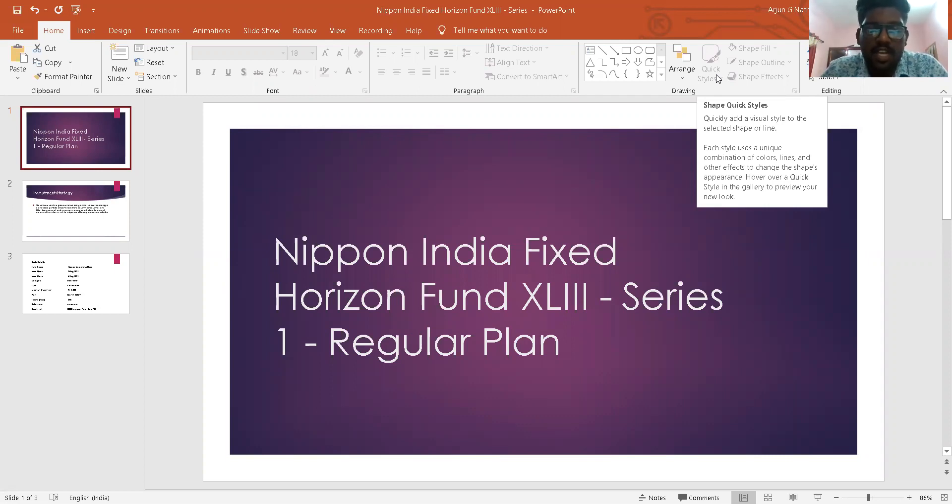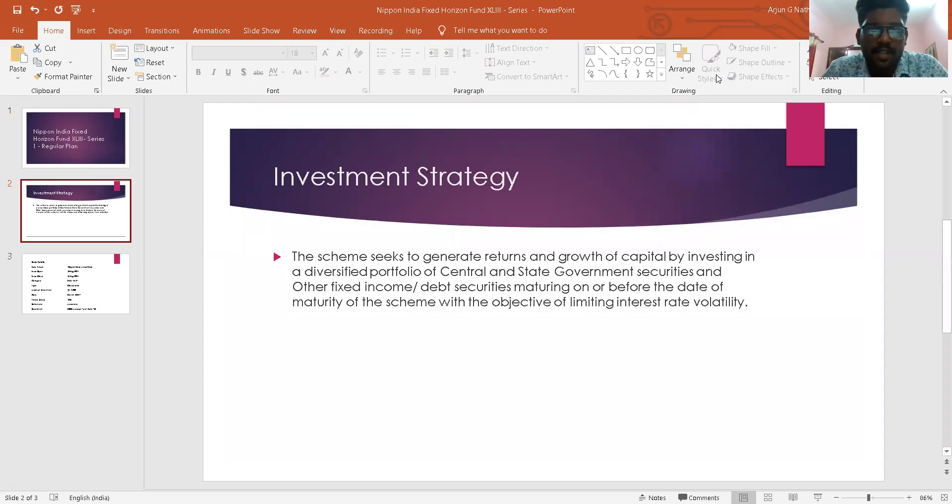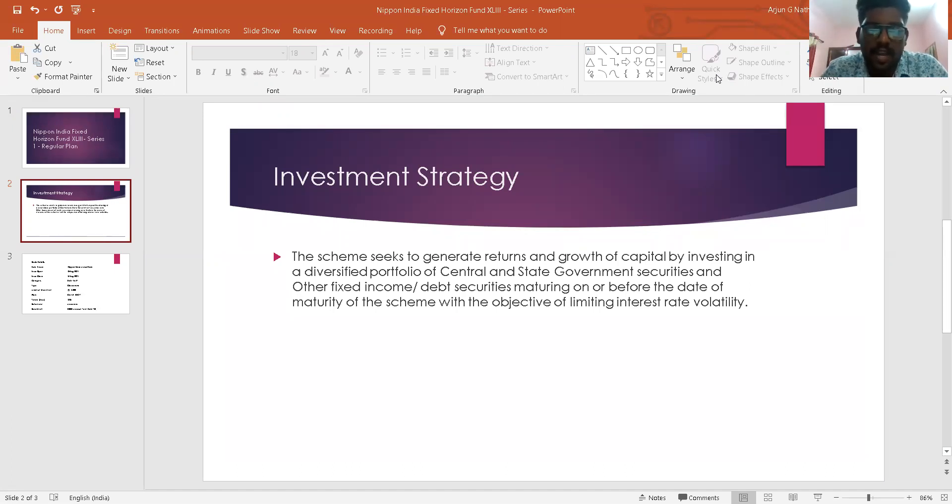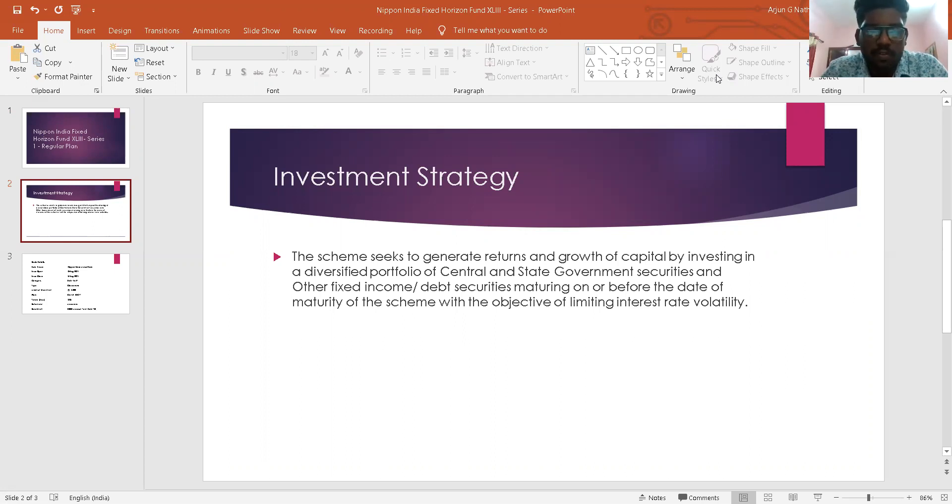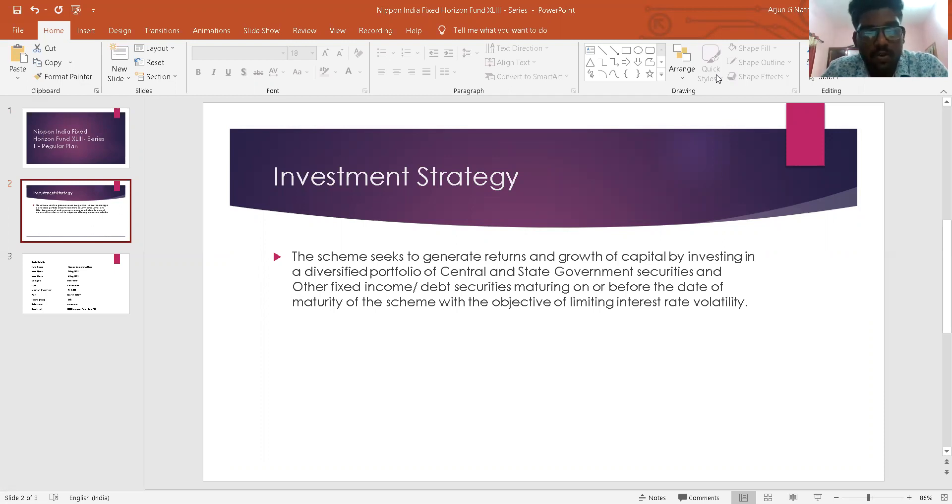The investment objective of the scheme is to generate returns and growth of capital by investing in a diversified portfolio of central and state government securities and other fixed income securities, maturing on or before the date of maturity of this scheme with the objective of limiting interest rate volatility. However, there can be no assurance or guarantee that the investment objective of the scheme will be achieved.